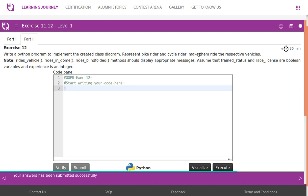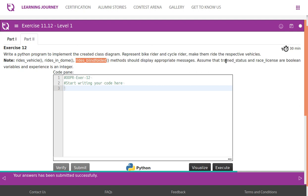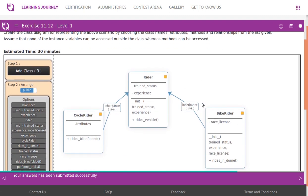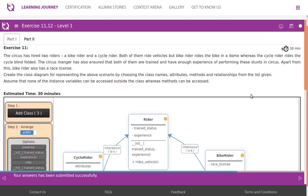Exercise 12: Write a Python program to implement the created class diagram representing bike rider and cycle rider, and make them ride their respective vehicles. Note that 'ride vehicle', 'rides in dome', and 'rides blindfolded' methods should display appropriate messages. Assume trained status and race license are boolean variables and experience is an integer.